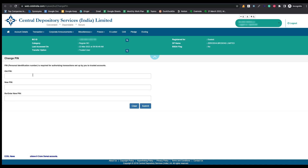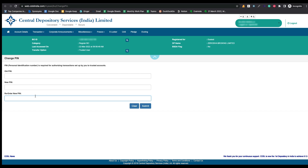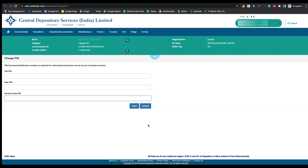After receiving the PIN, enter it in the 'Old PIN' field and set a new PIN. The PIN should be alphanumeric — that means no symbols, only characters and numbers. After entering your new PIN, re-enter it and click Submit. After setting the PIN, you will be able to transfer your shares to your trusted DMAT accounts.